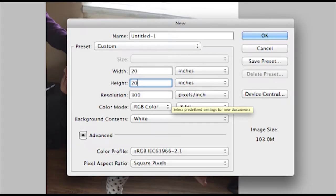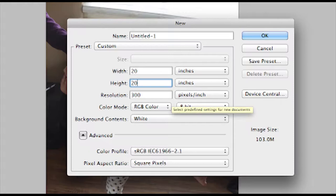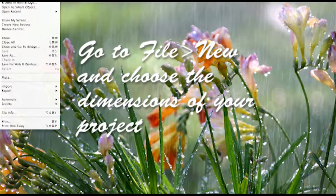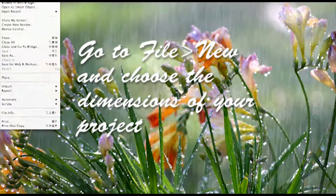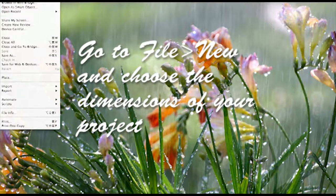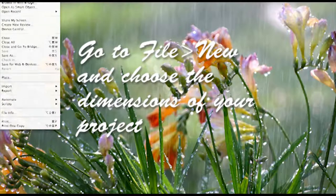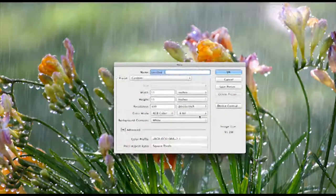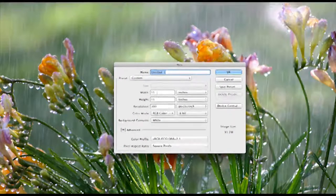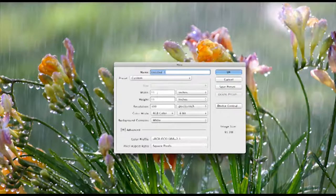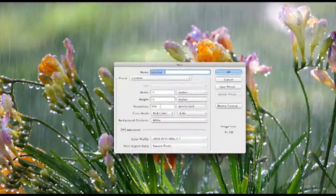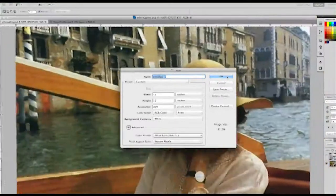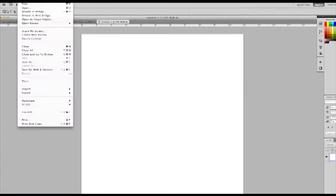The first thing you want to do is create your artboard. In this particular instance I chose 11 by 11 inches and 300 dots per inch. I usually pick 20 by 20. I like this square format but it's anything that you want to choose.